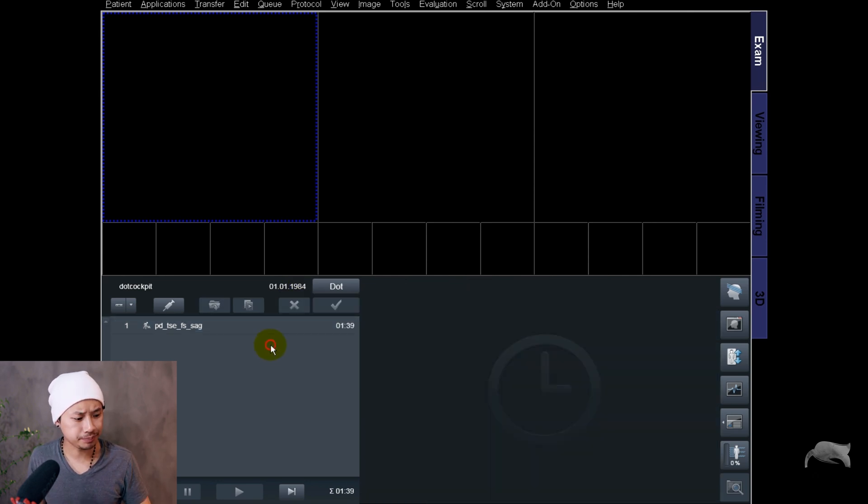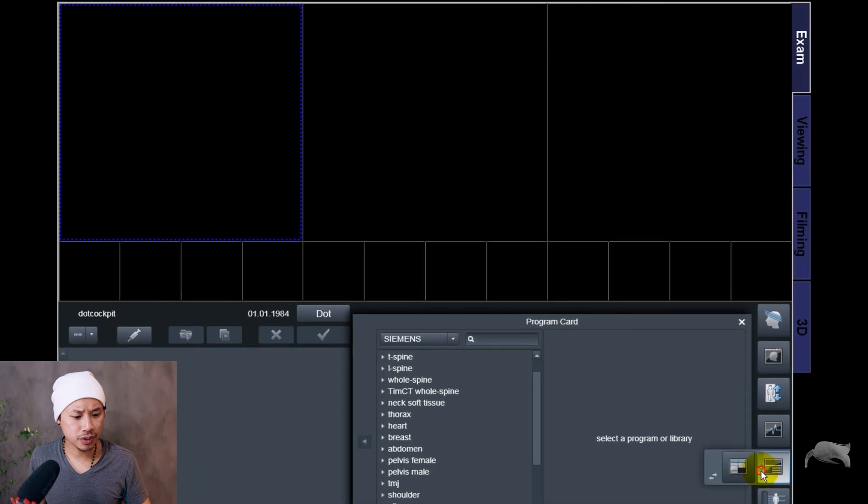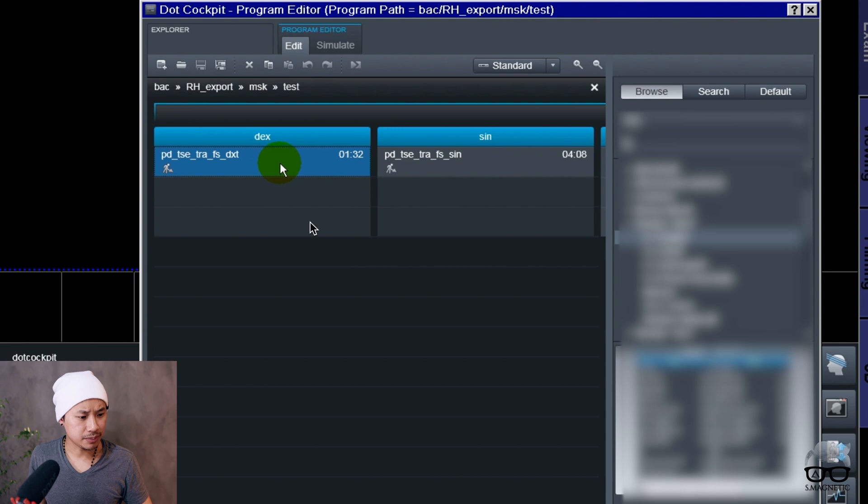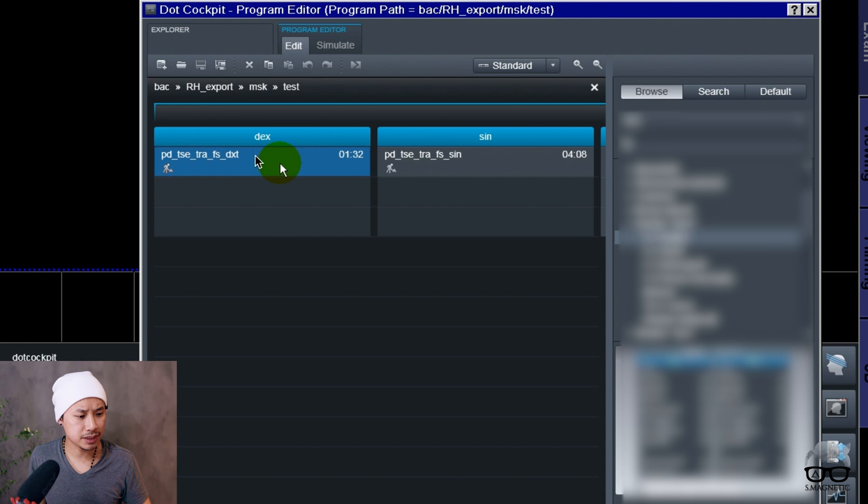I'm just going to show you one more thing. Inside here, let's say you want to do something between these two. If you have a shoulder right here, one is for the right side and the other one is for the left side.